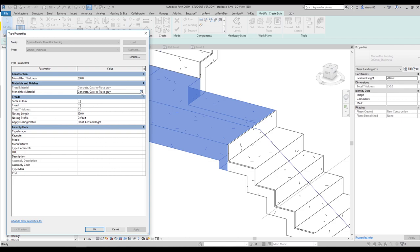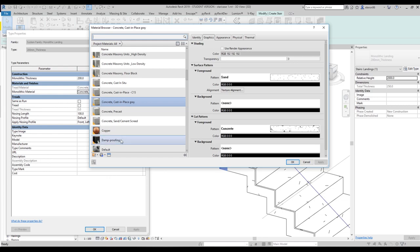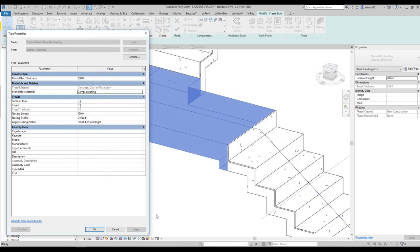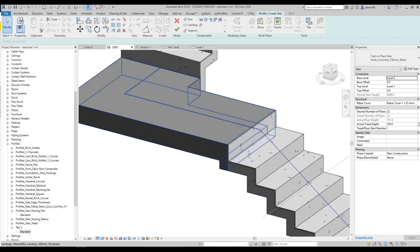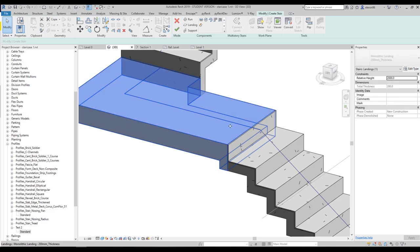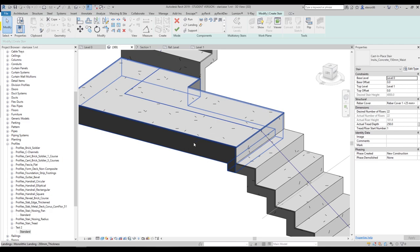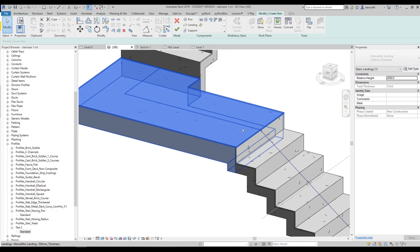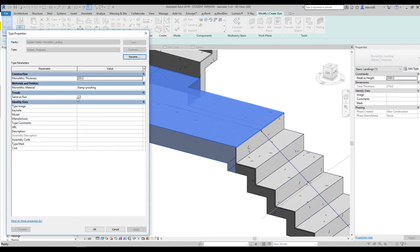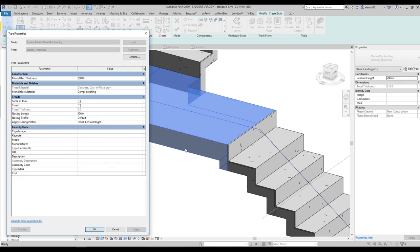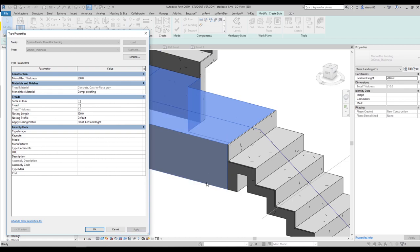You can also apply a different material to the landing. Open up Materials, select something like 'Damp Roof' as a black material, say OK and Apply. In the Shaded view you can now see different materials on the run versus the landing. By default the landing uses the same material as the run, but by unchecking 'Same As Run' in Edit Type you get separate material, separate tread, separate tread thickness, and you can also set the monolithic thickness — for example 500mm.